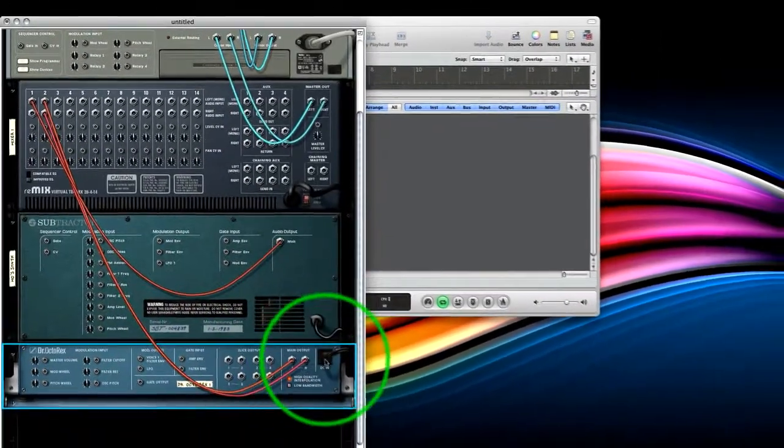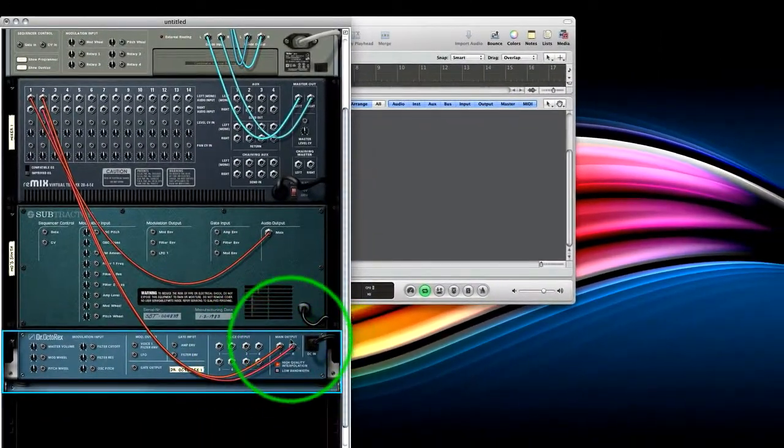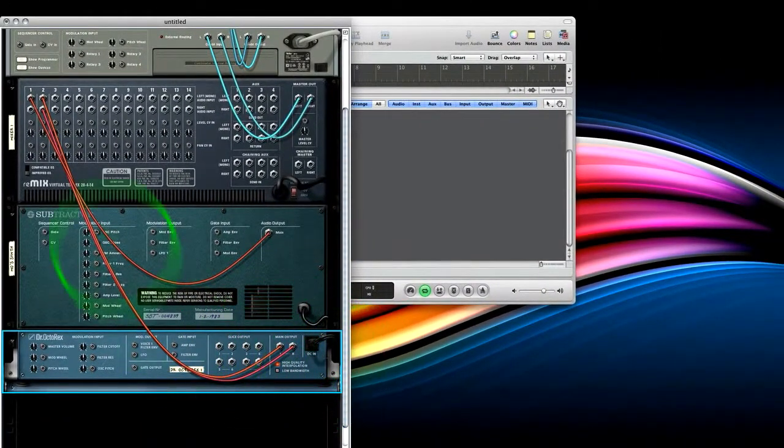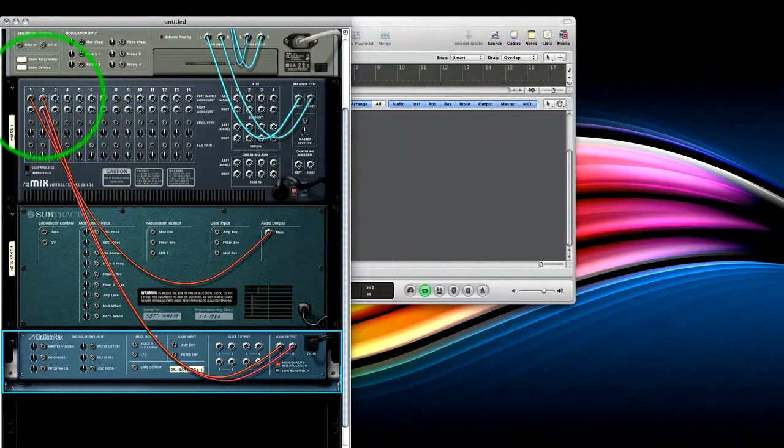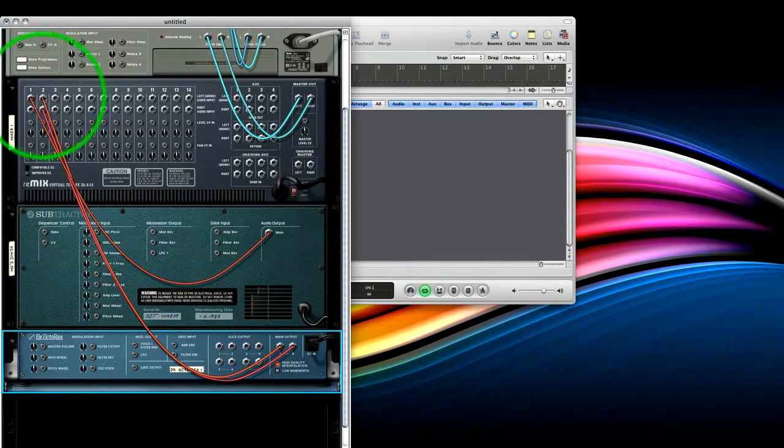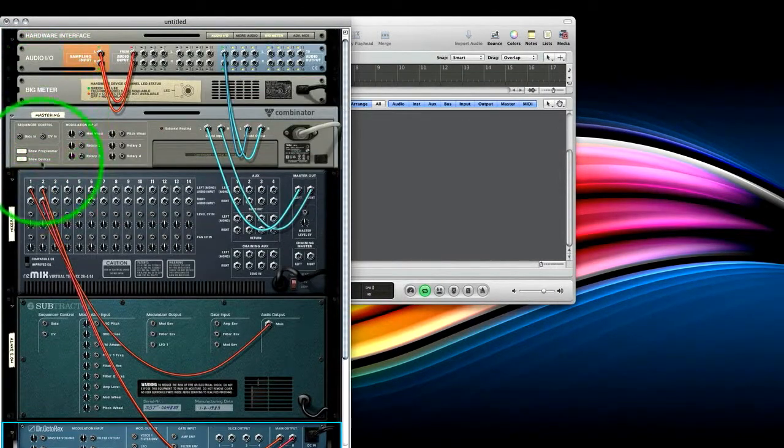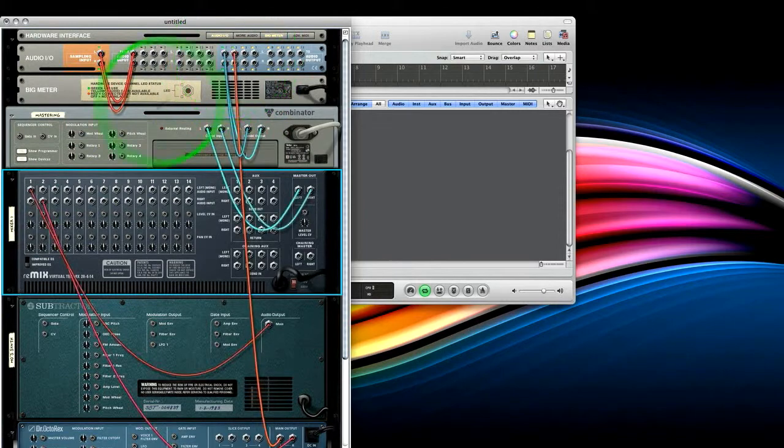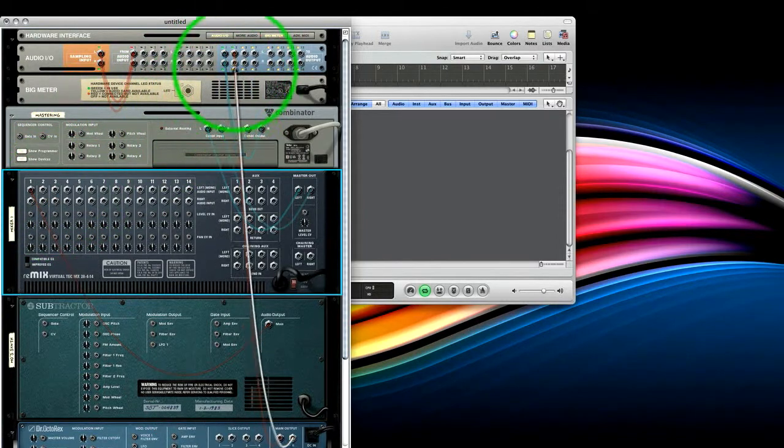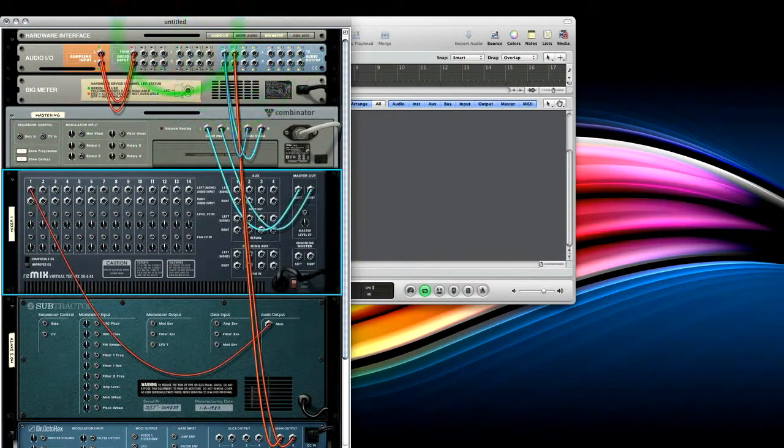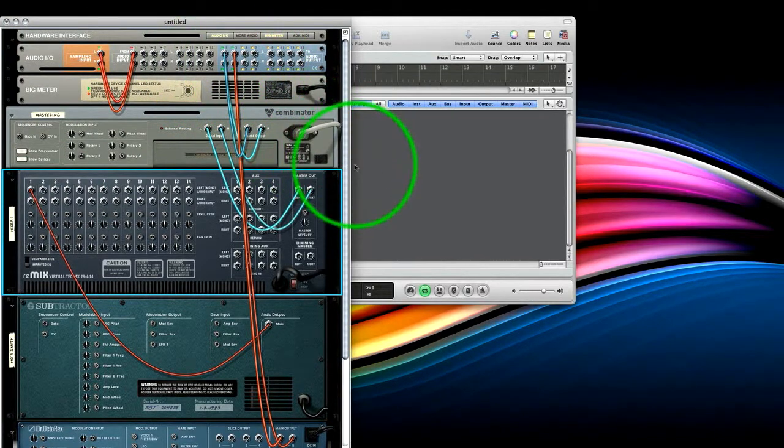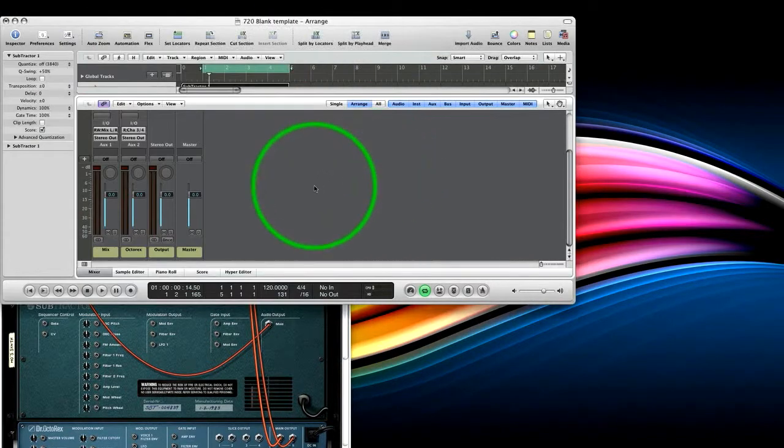And at the minute, our Octo-Rex with this simple drum loop, the default drum loop, is going straight to channels 1 and 2. But we can break that routing and put it through 3 and 4 of the hardware interface. Now that will go directly to 3 and 4 in Logic that we just created.